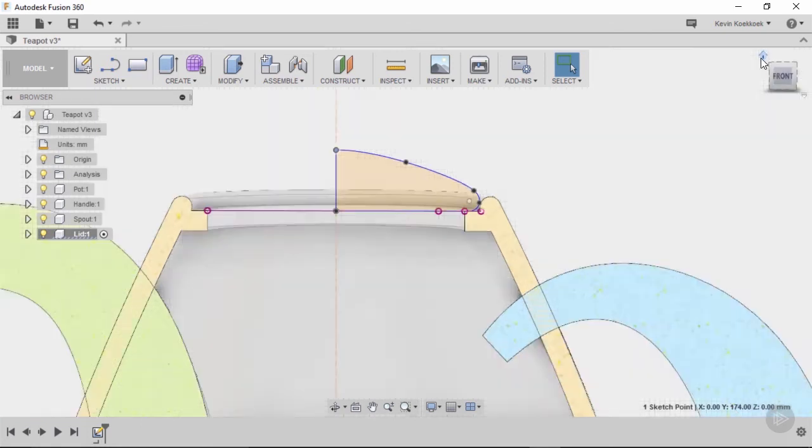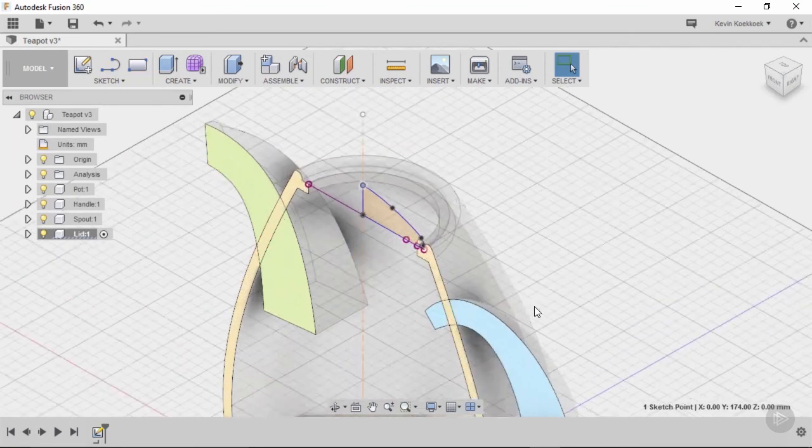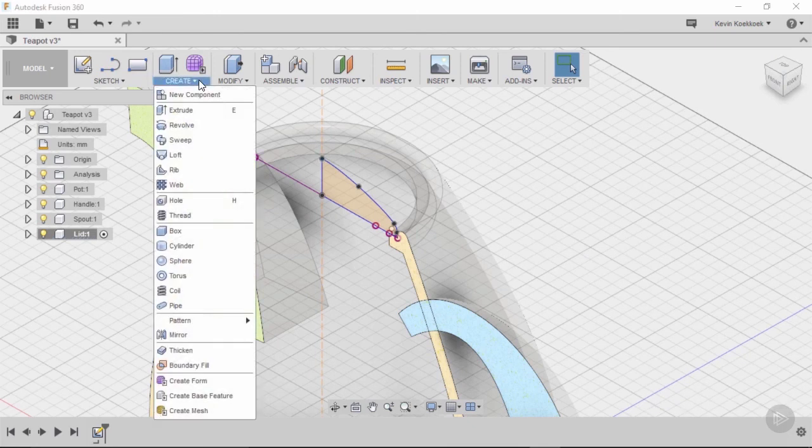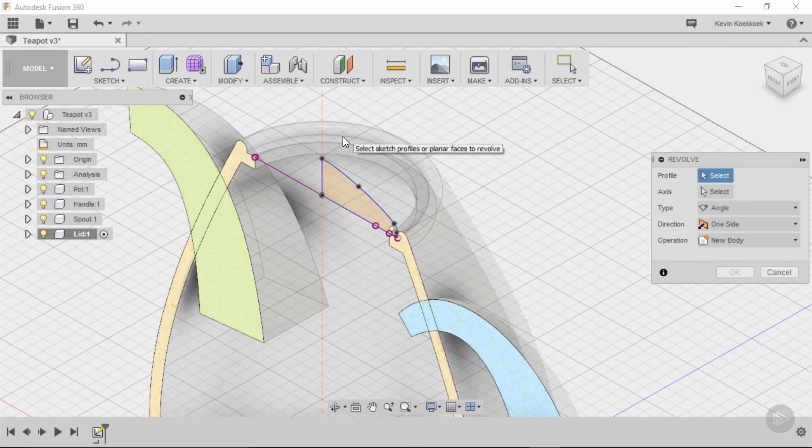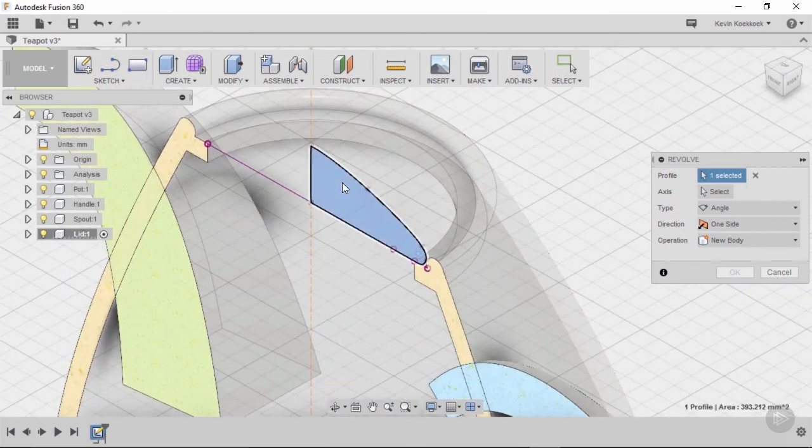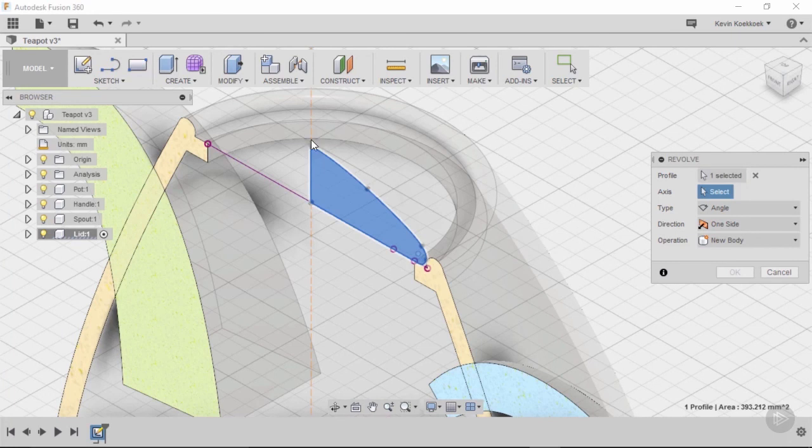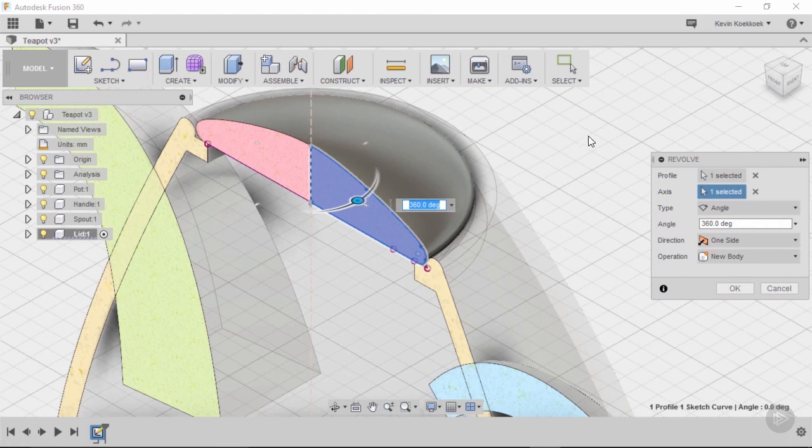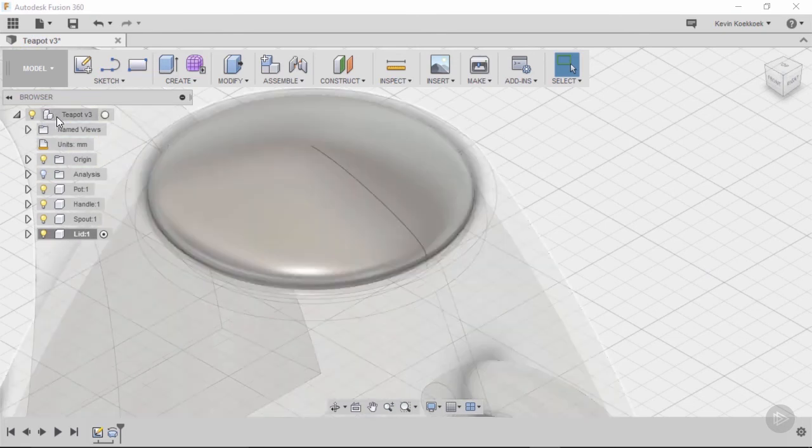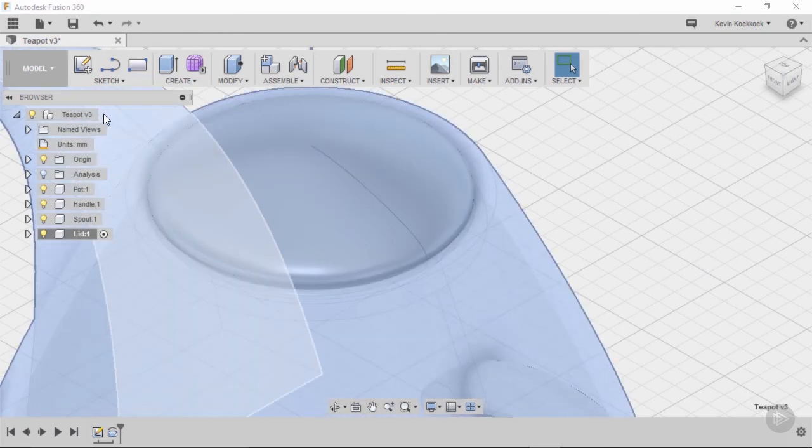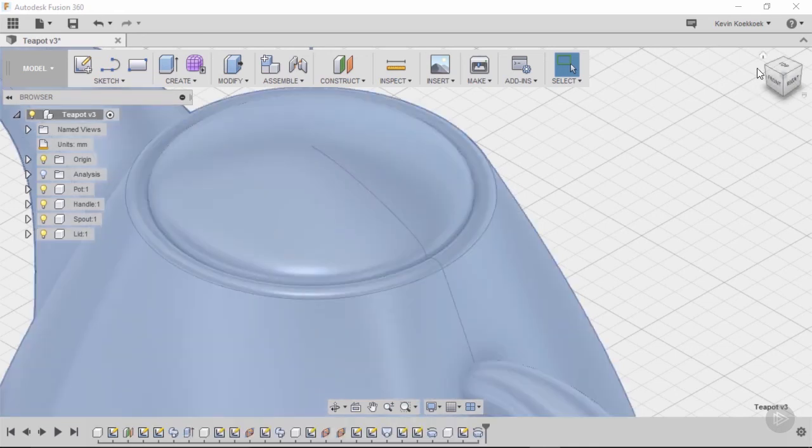I'm gonna go to my isometric view, zoom in a little bit, and now once again I'm gonna create a revolve operation. Fusion is asking for the profile, so that's gonna be my sketch. For the axis, I simply select my construction line. New body is selected, so that's great. Now I'm just gonna switch off my analysis tool, and I'm gonna go to my top feature of my browser and tick that box.